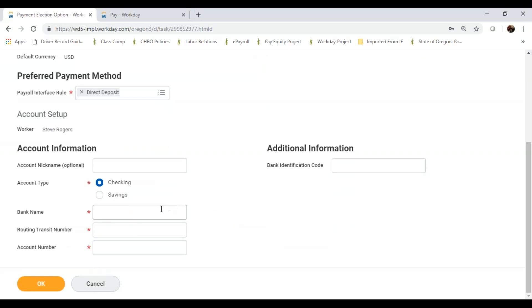I can add an account name, and I can tell what account type I'm using. In this example, I'm going to use U.S. Bank. I'll enter the routing number and then my account number.